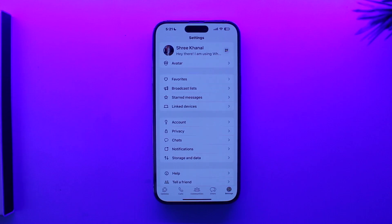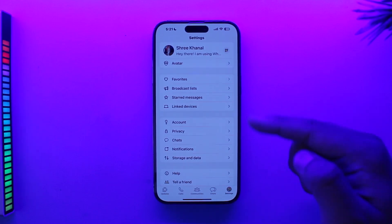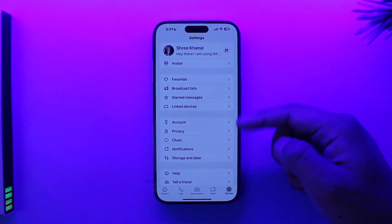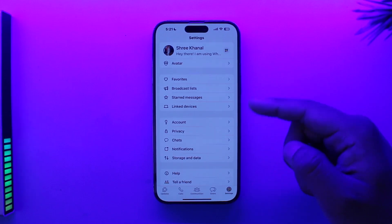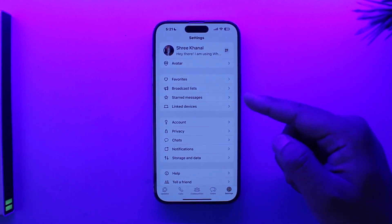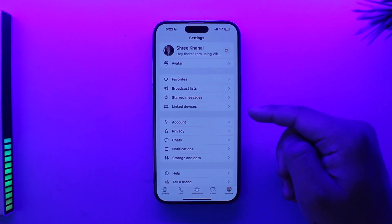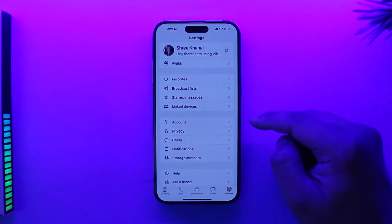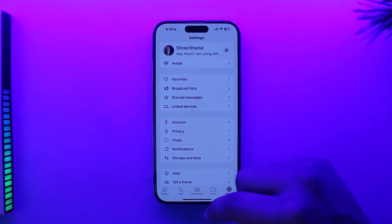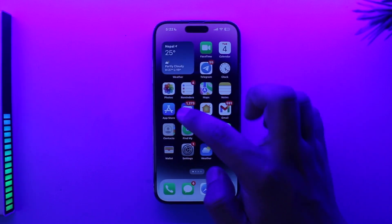iPhones are usually the ones that get the latest features first, and then only later they implement it on Android. But unfortunately, as you can see in this WhatsApp application, we do not have the option to add another account yet on iPhone. We don't know when or whether this will actually get added in the future.